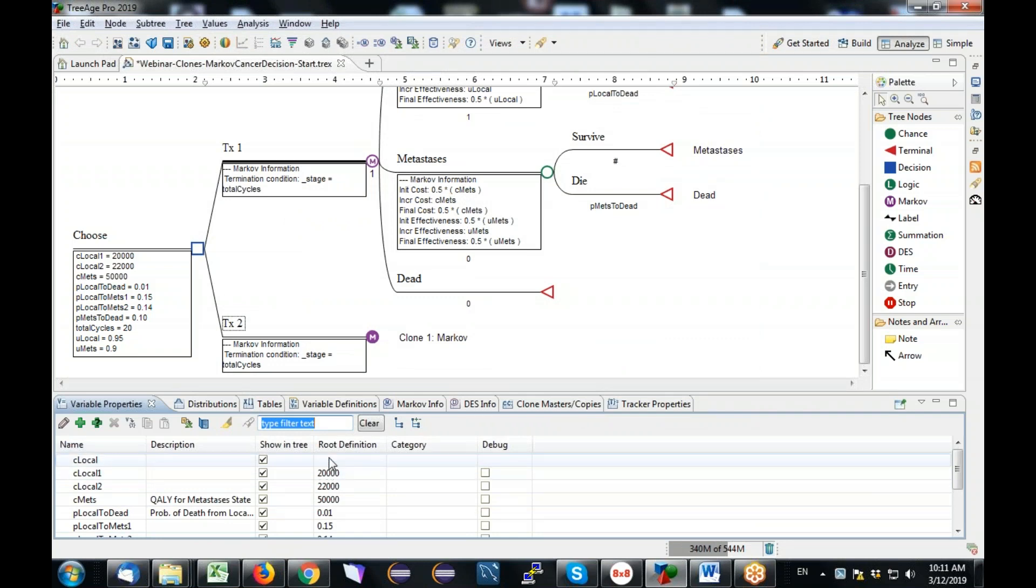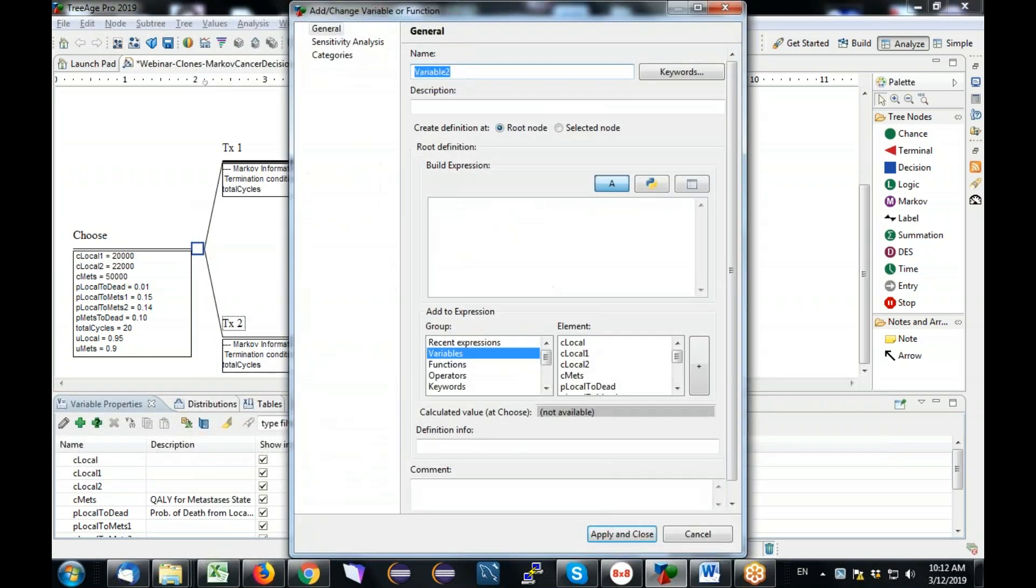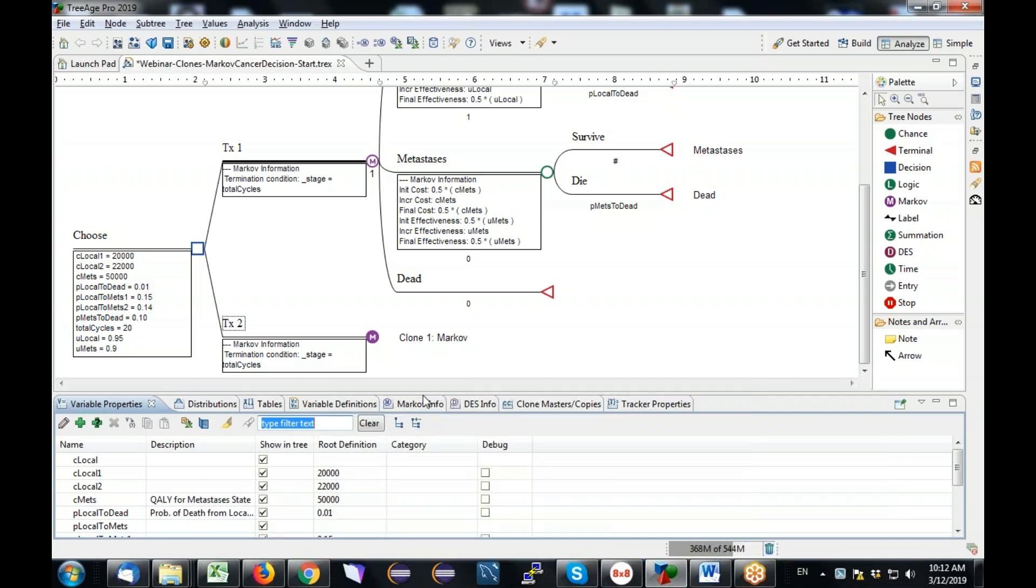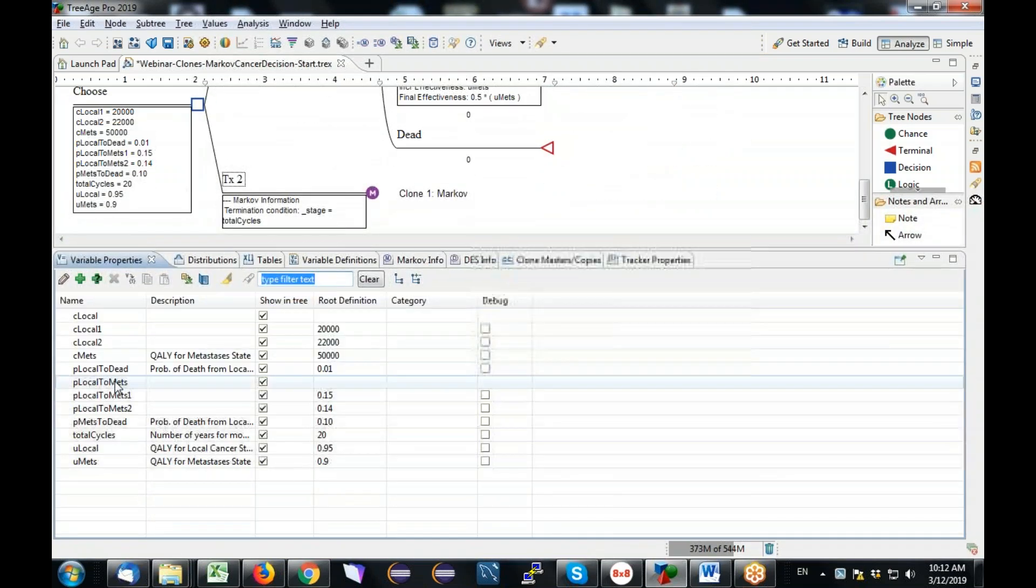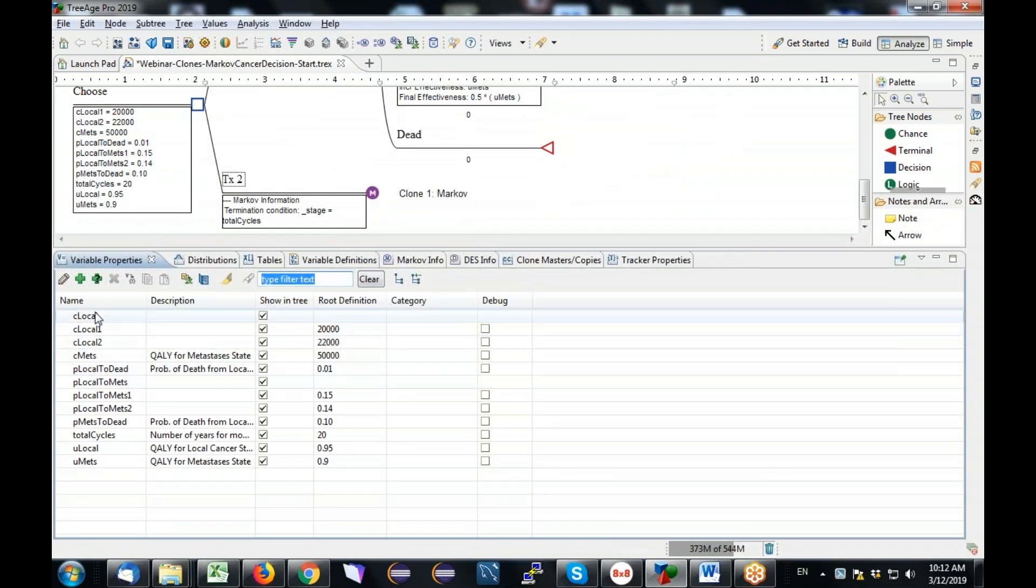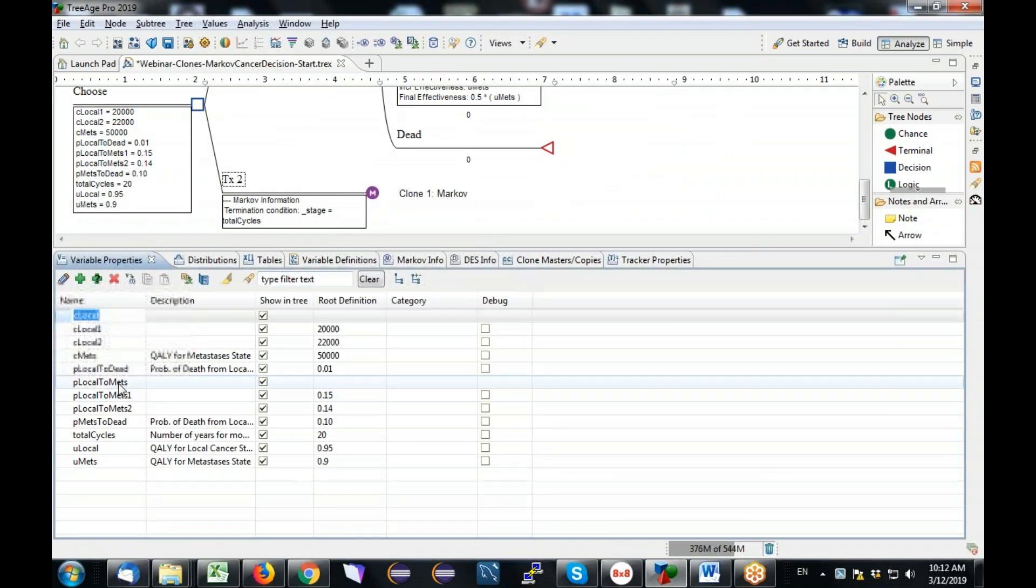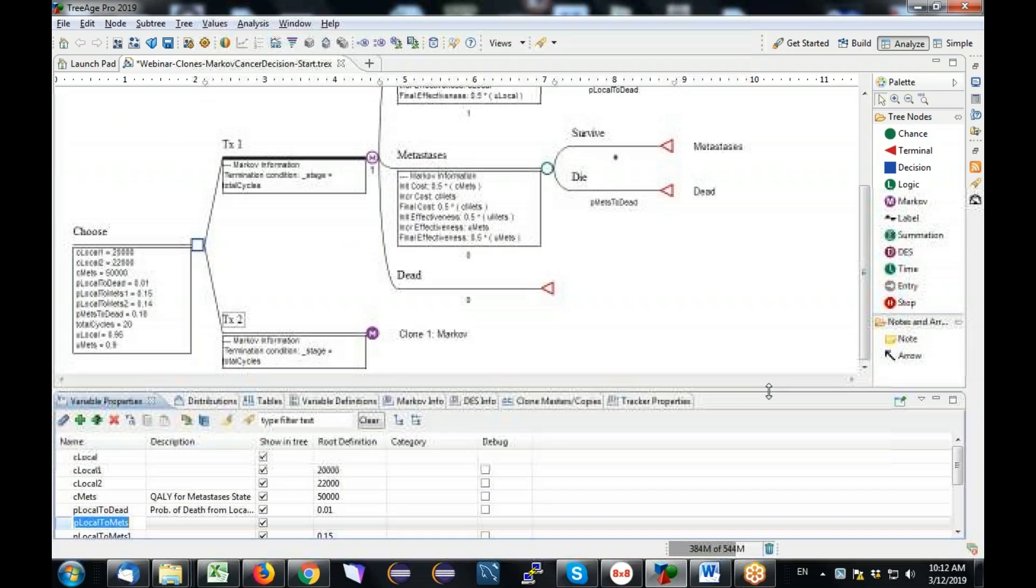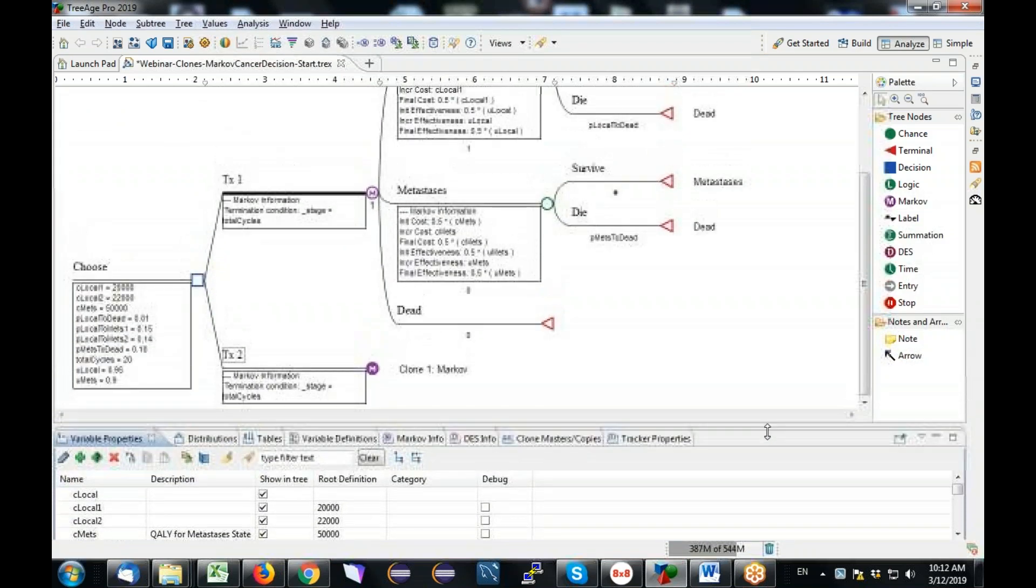So what I'm going to do is I'm going to create new what we call generic variables to represent the values that change between the two strategies. So I'm going to come back here to variable properties and I'm going to add a new variable called C local. Notice there's no one or two because I'm going to use this as a variable that performs calculations, a generic variable that changes based on context. And I do not want it to have a root definition. I want the value of C local to change based on context within the model.